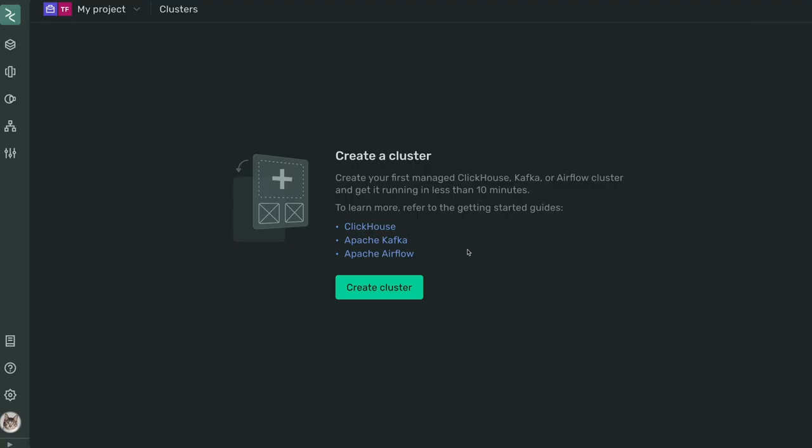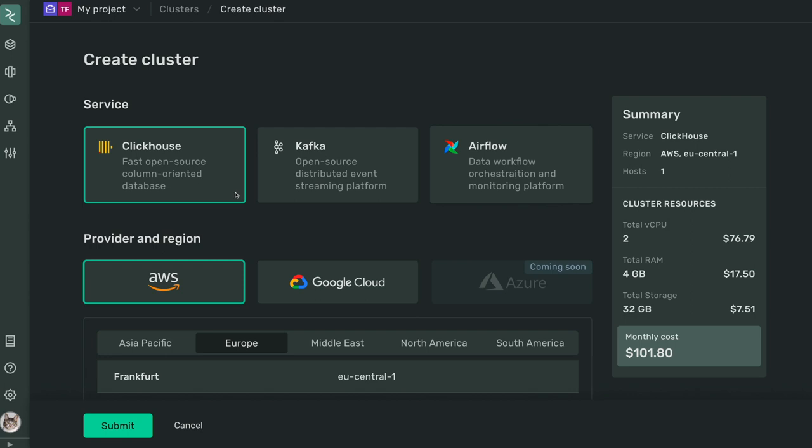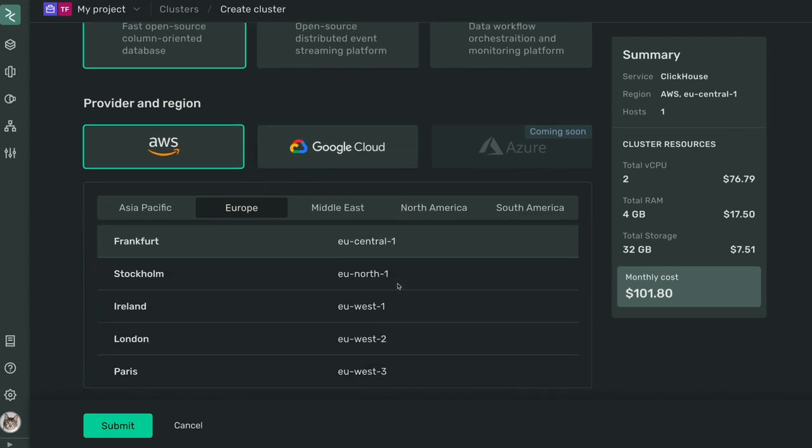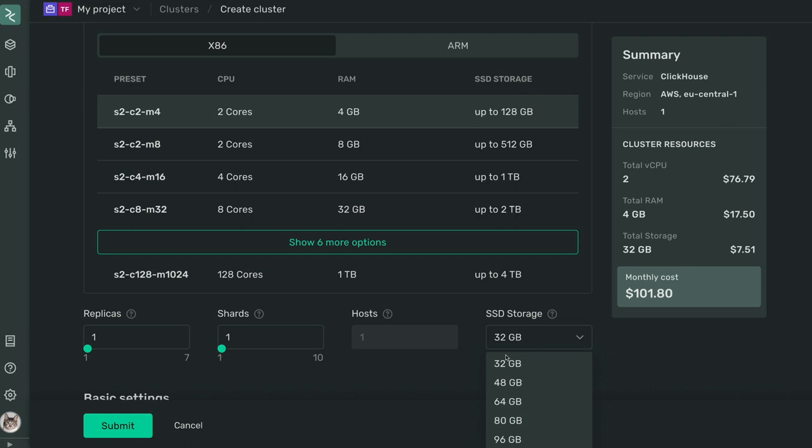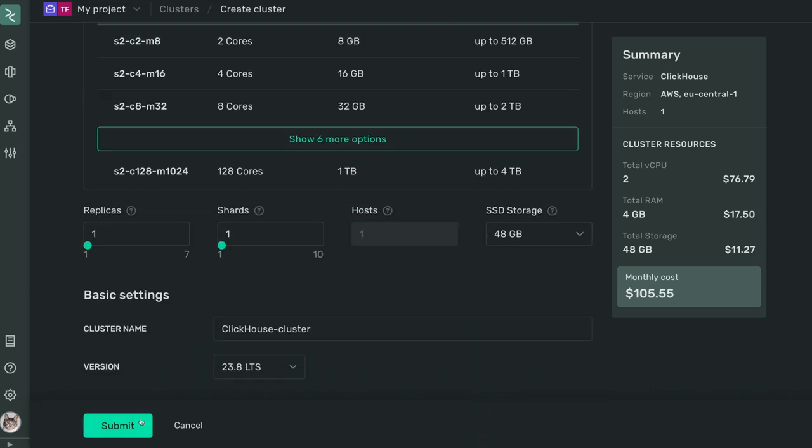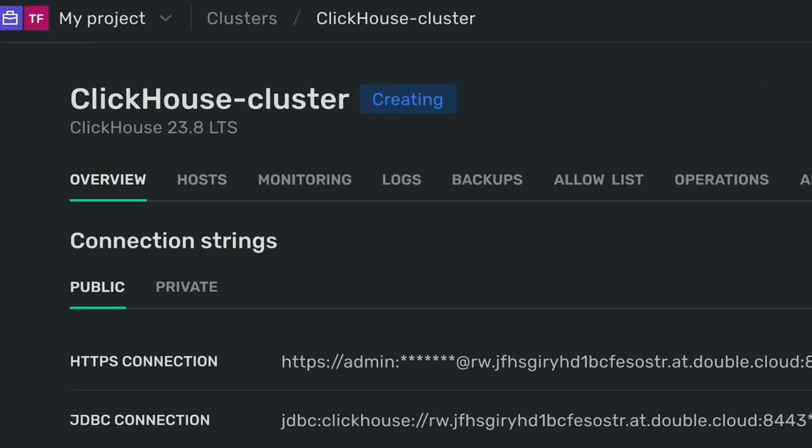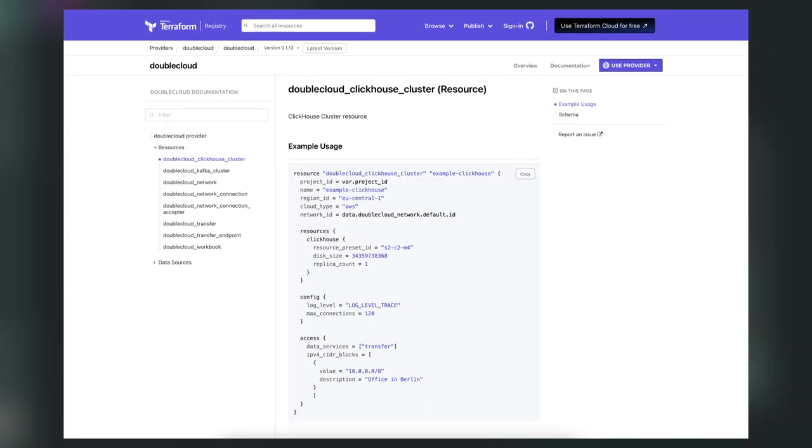Create managed ClickHouse or Kafka clusters with just a few clicks. Select a cloud provider, region, the amount of resources for your needs, and have your cluster up and running. It's even easier to do with our Terraform provider.